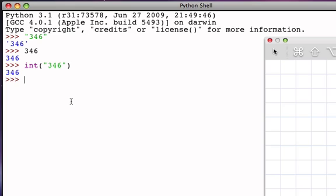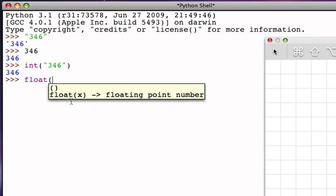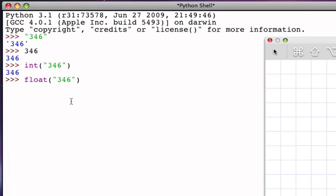Likewise, I could use the float function on the string 346, and it would turn that into the floating point representation, which would be 346.0.